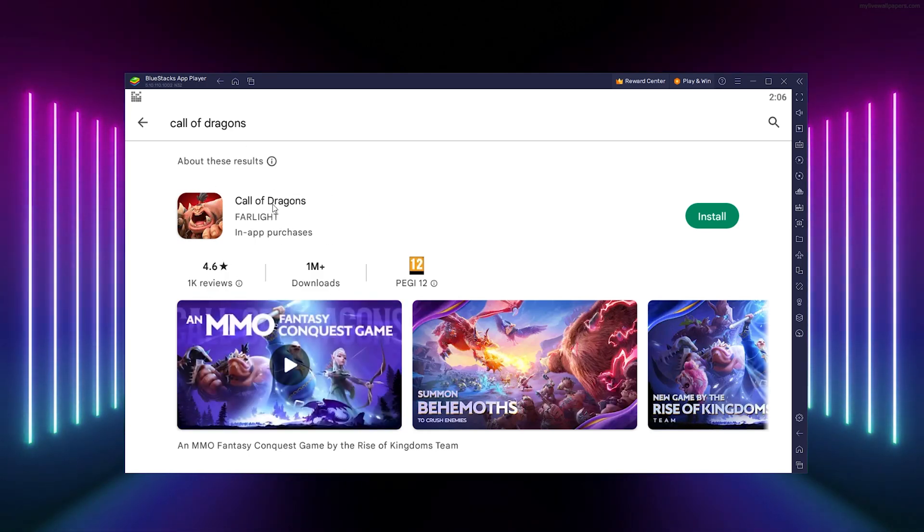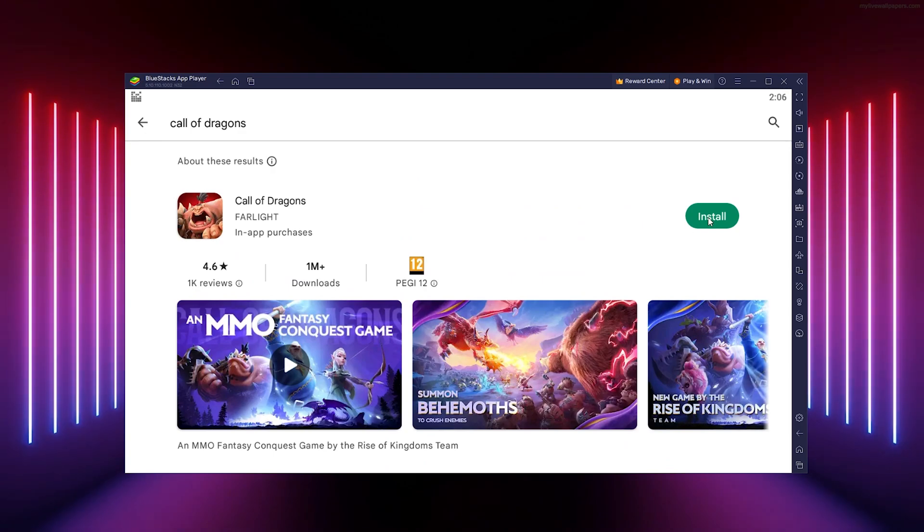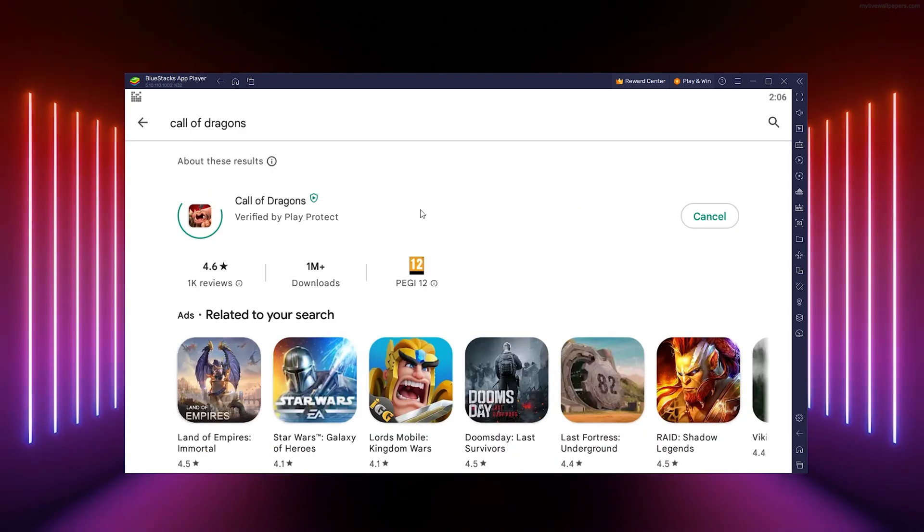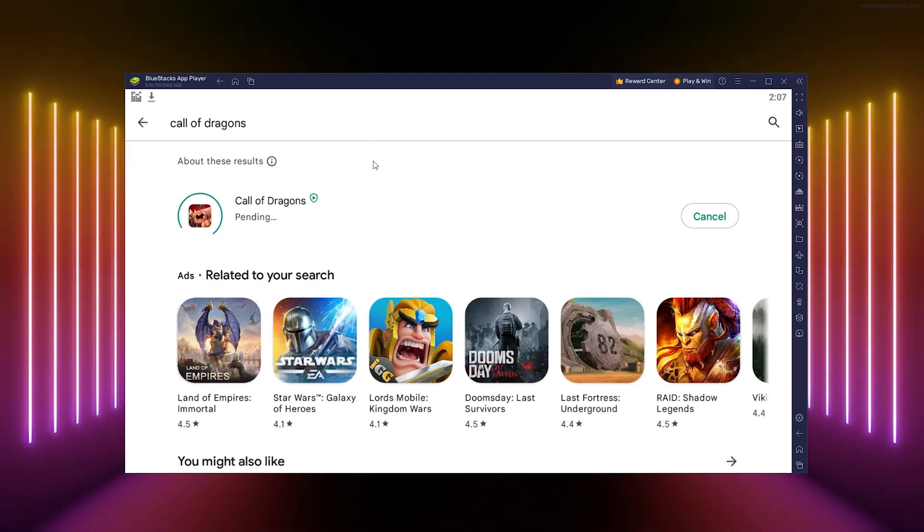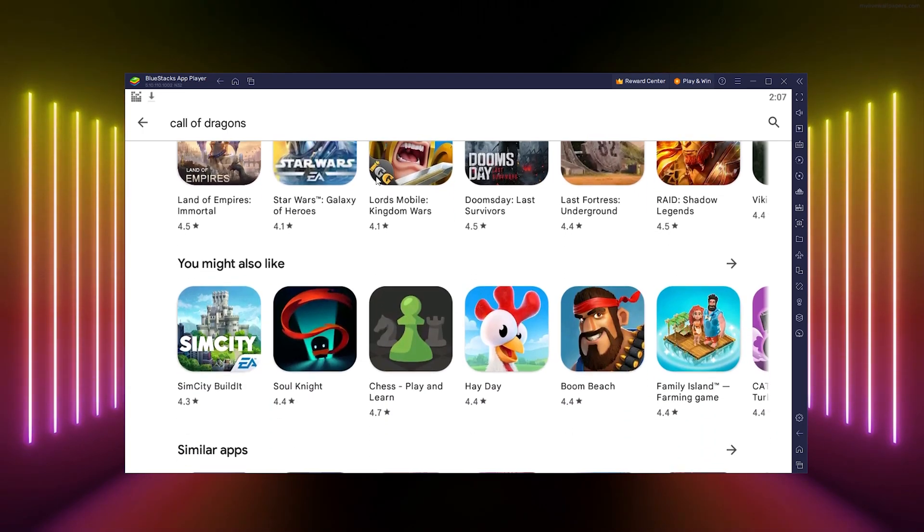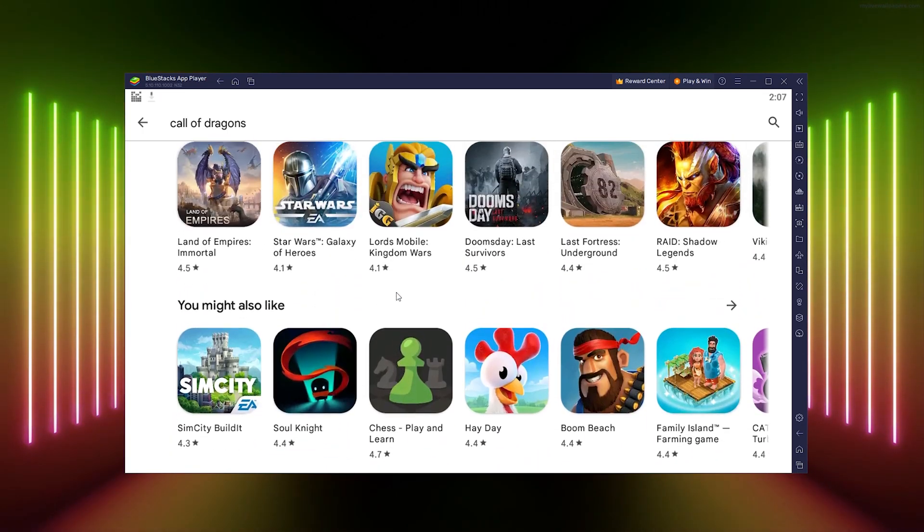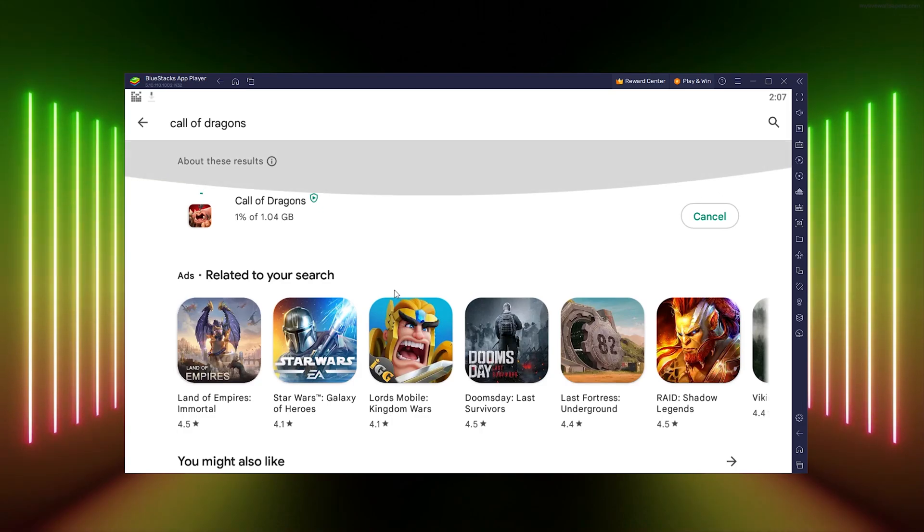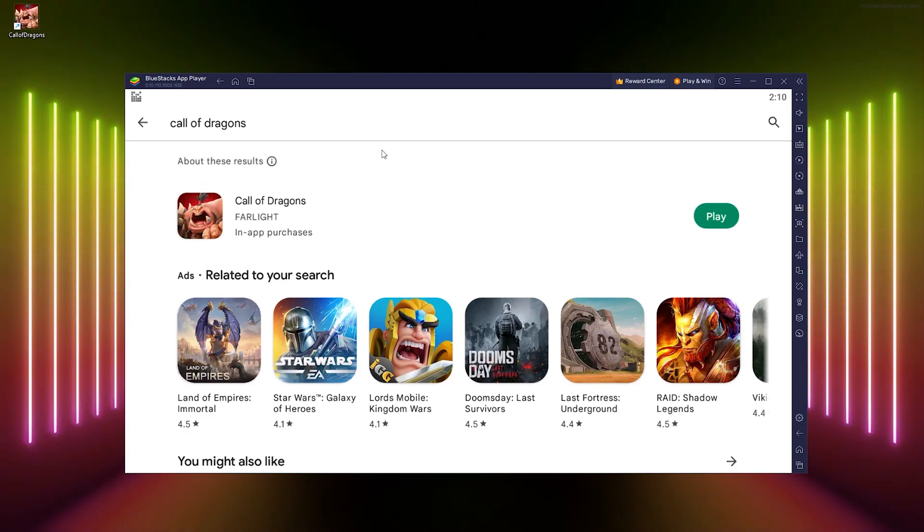Simply press install, and it will be verified. From there, it will start the installation process. Once it has been downloaded, I'll be right back with you.